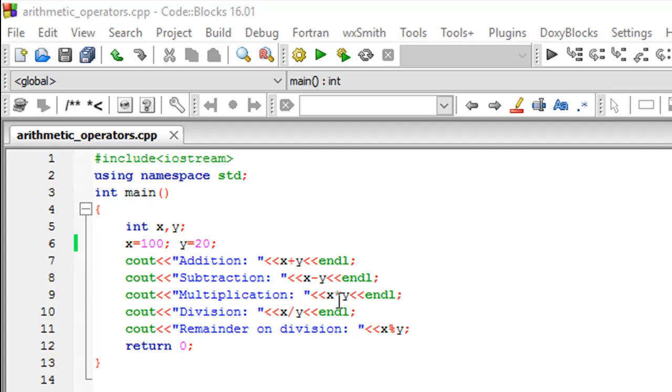On line number nine, I have the asterisk or the multiplication operator that basically multiplies the two numbers. So the result of that should be 2000.